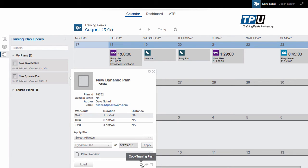You can copy the training plan. You might want to do this if somebody has shared a plan with you, then you can copy it and make edits to it.